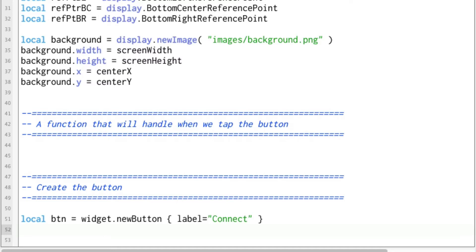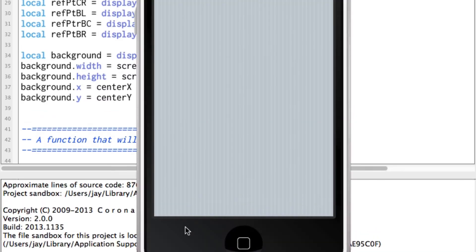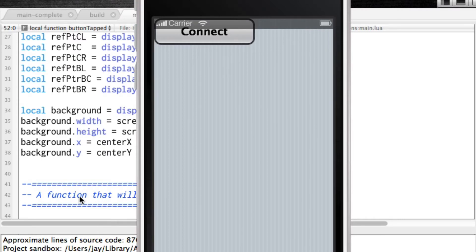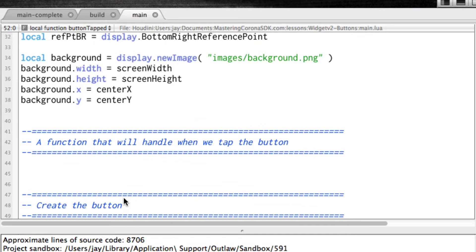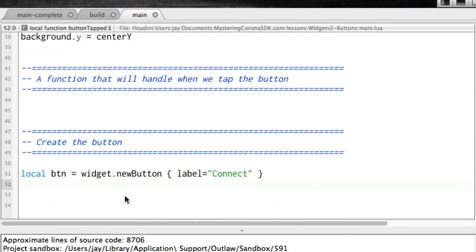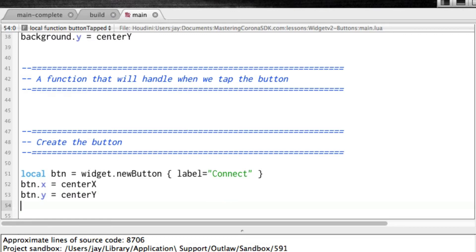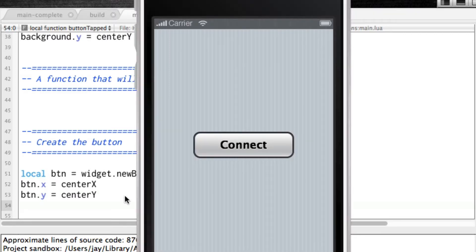Let's go ahead and run this and try it. There we have it. It's not where we want on the screen necessarily, but that is it. So if we wanted to put it somewhere else, let's just say button.x equals centerX to center it, and button.y equals centerY. Now we've got it in the center of the screen.